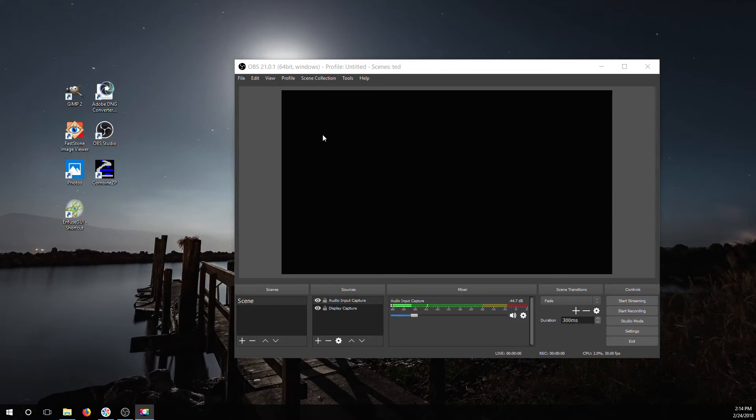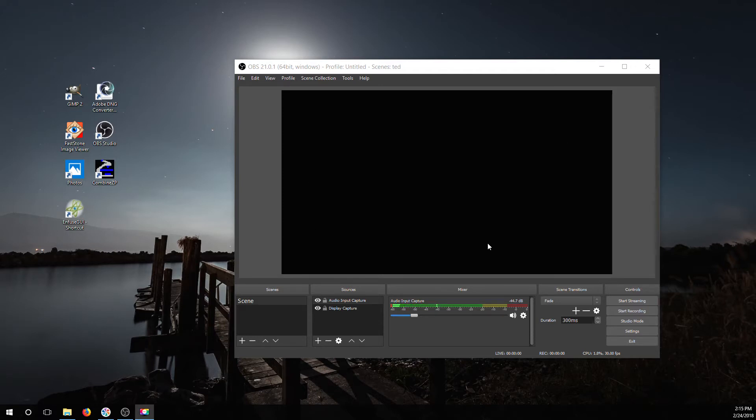It basically will let you stream or capture what's on your screen or your microphone that's hooked up to your computer. I use it to actually make my first couple of videos. So a little bit off topic but if you're looking for something like that, this is free, it's a great program to do that kind of stuff with.